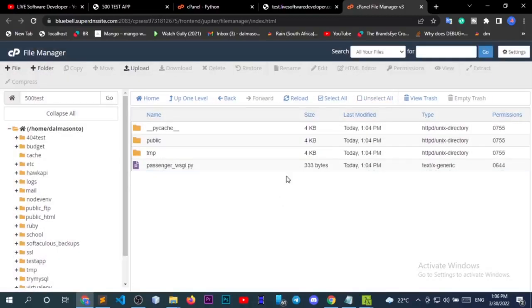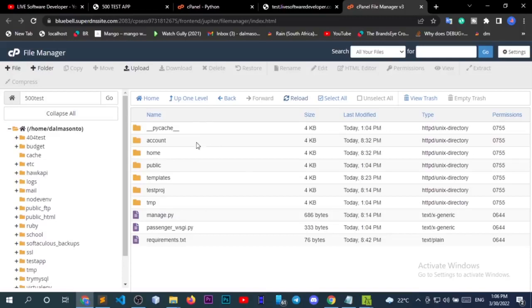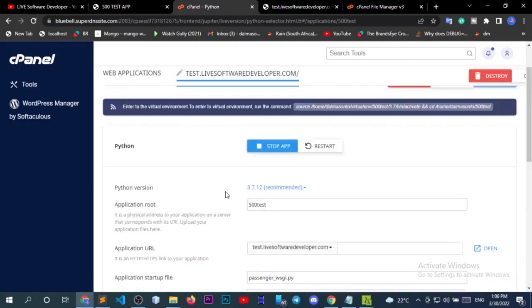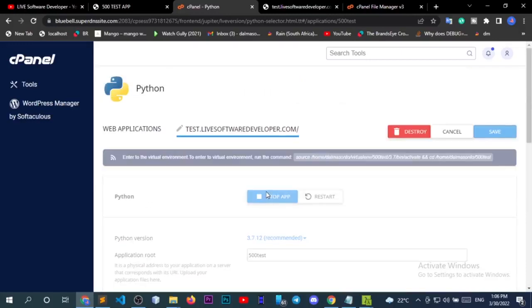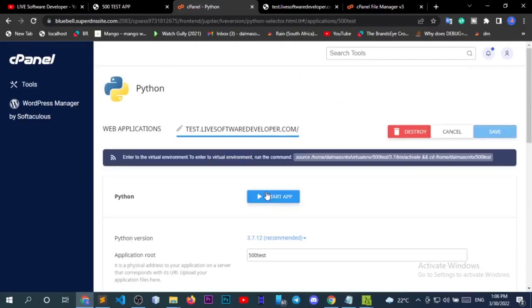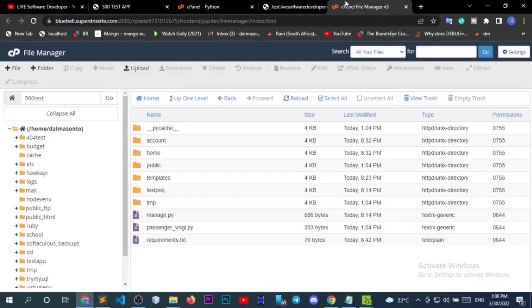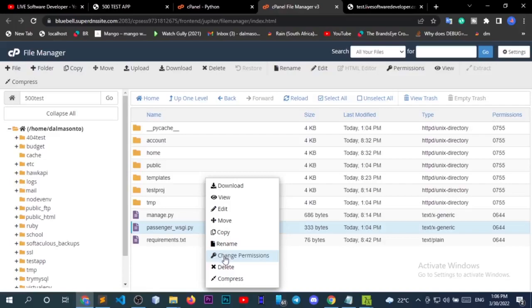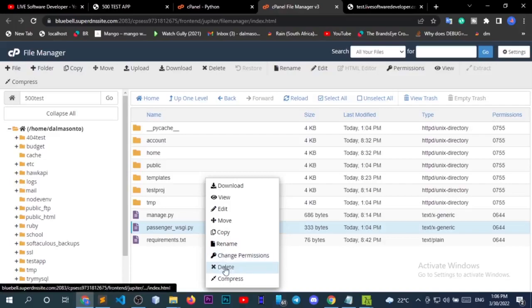To continue with my settings, let me stop the application first. Always stop the application to avoid any conflicts. Then come back to your file manager, identify the passenger_wsgi.py file and edit it.